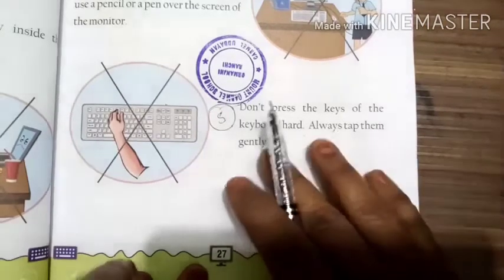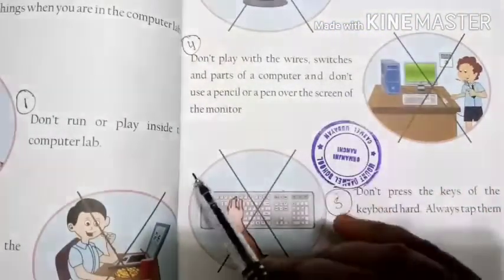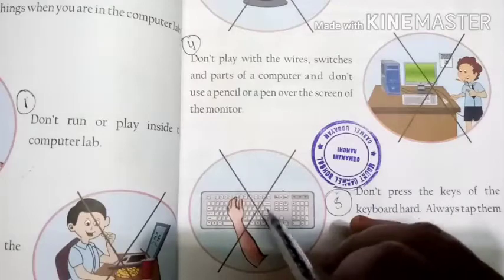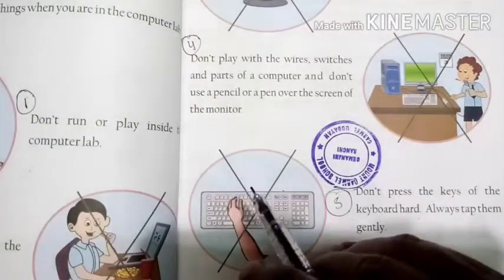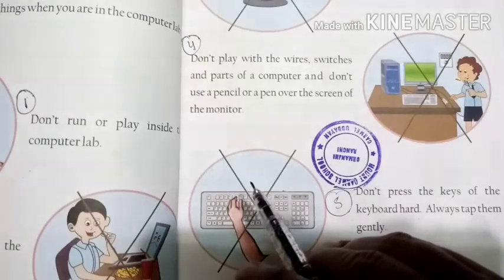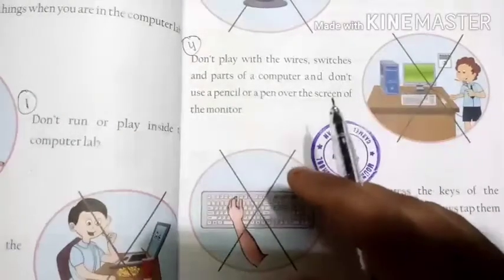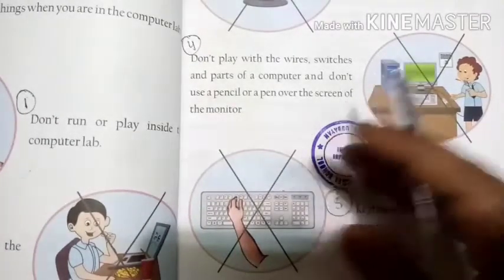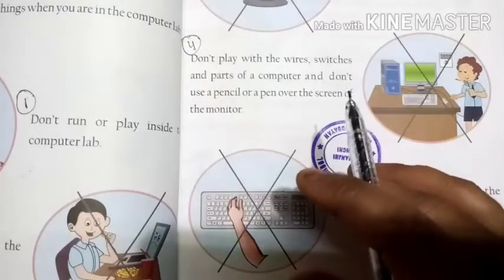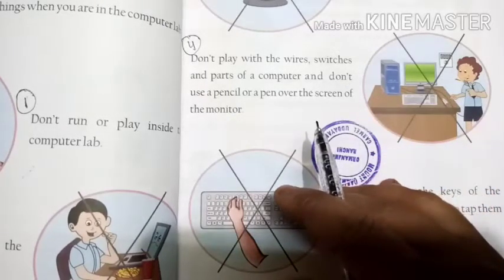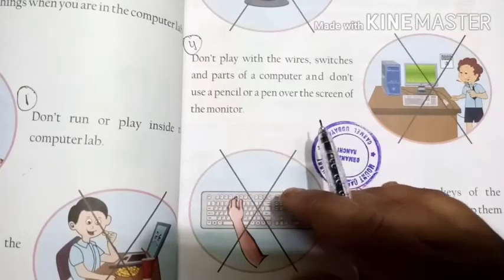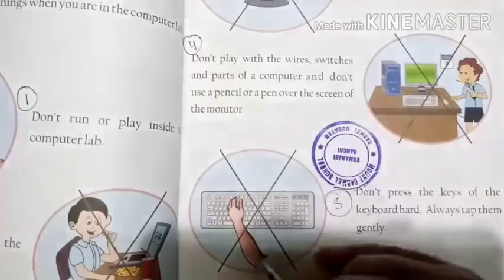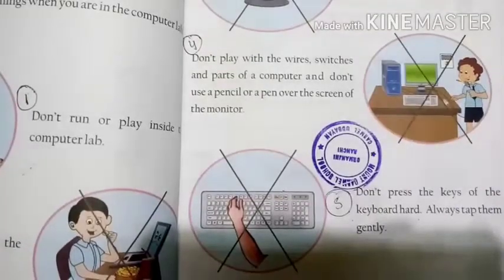This is all about today's class. In this class and the previous class we have learned about the dos and don'ts of a computer — what we have to do before entering the computer lab and what we are not supposed to do inside the computer lab. These are the things we have to keep in mind. We will meet soon in the next class with the next video. Till then, thank you and have a nice day.